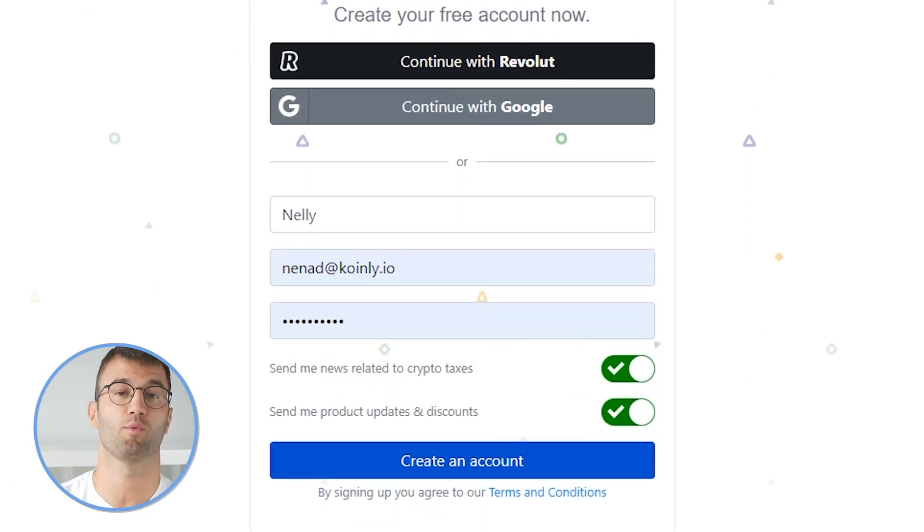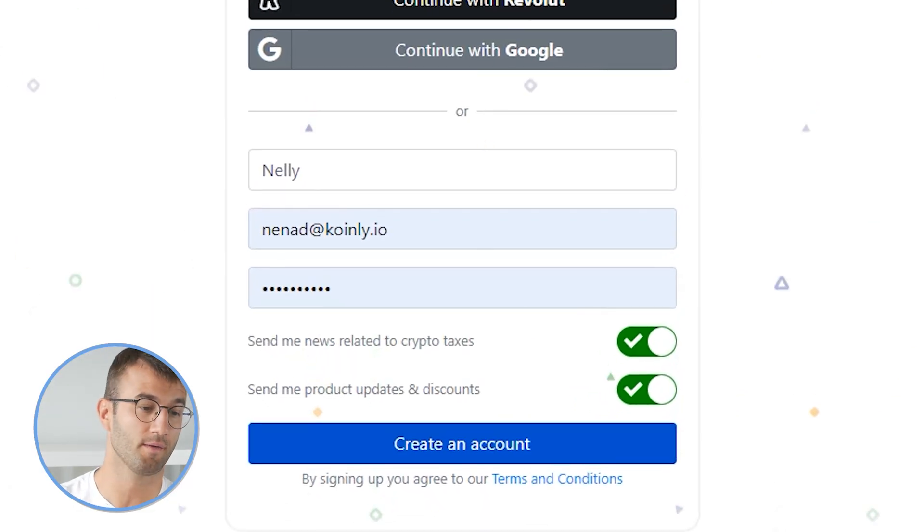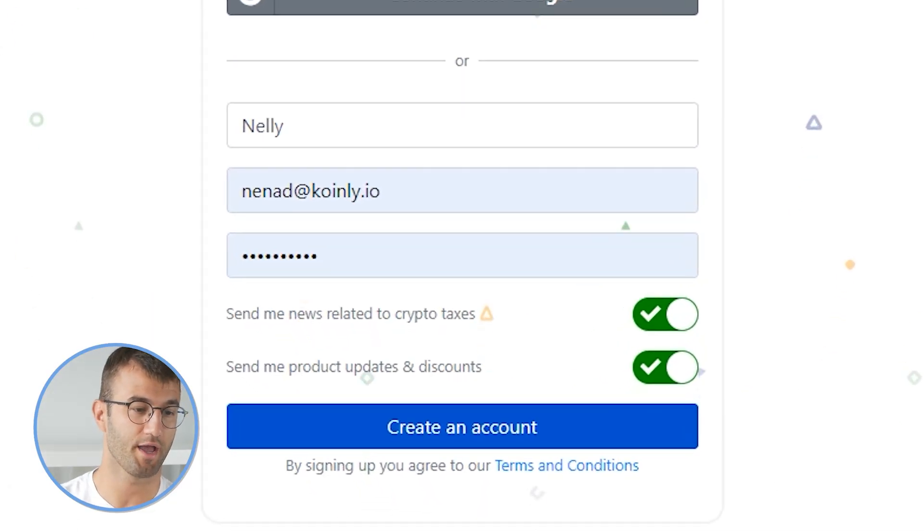So first up, as always, log into your Coinly account. If you don't have one, don't panic — you can create one and follow along until the very end.